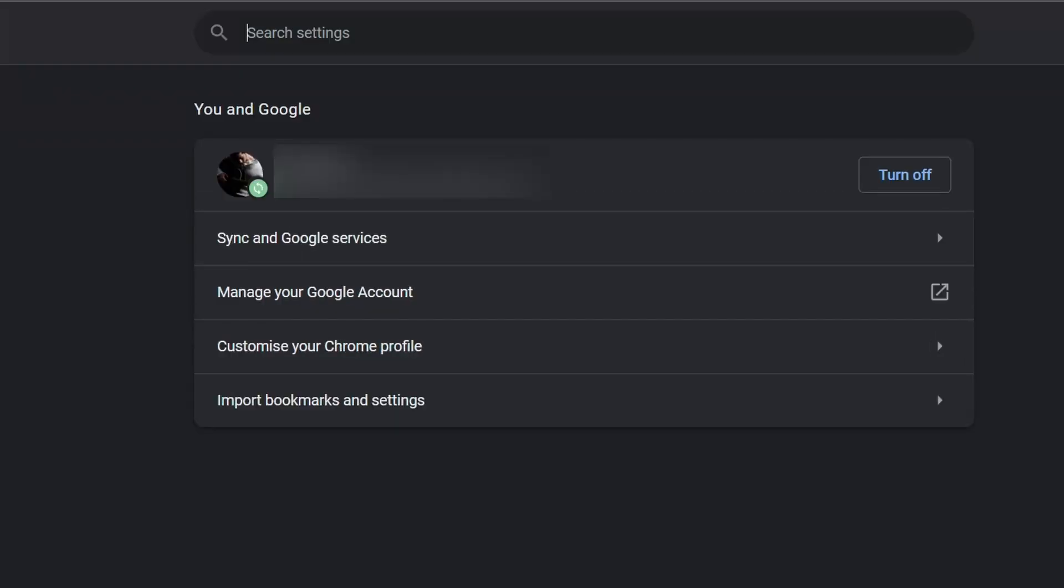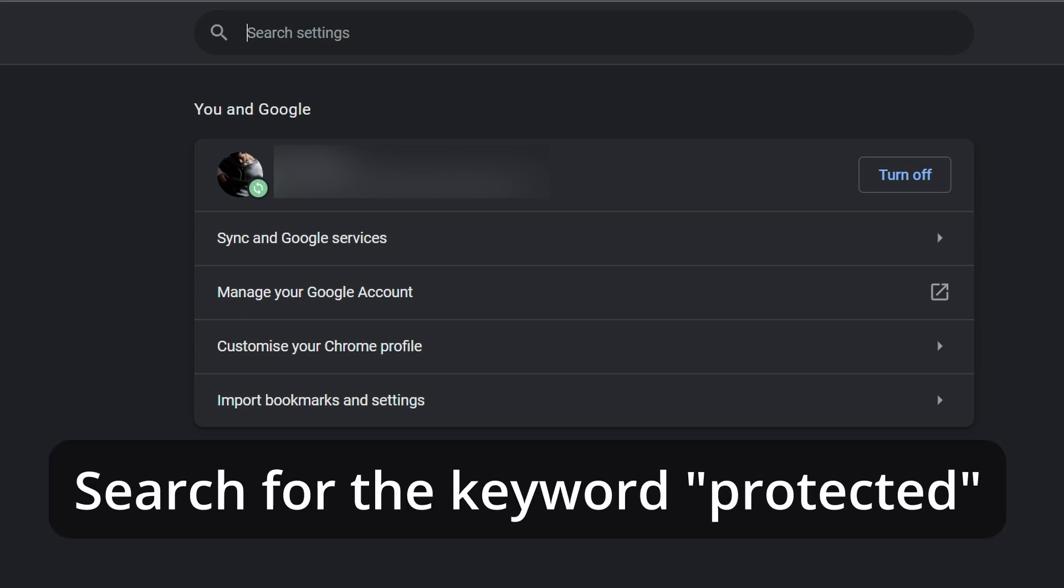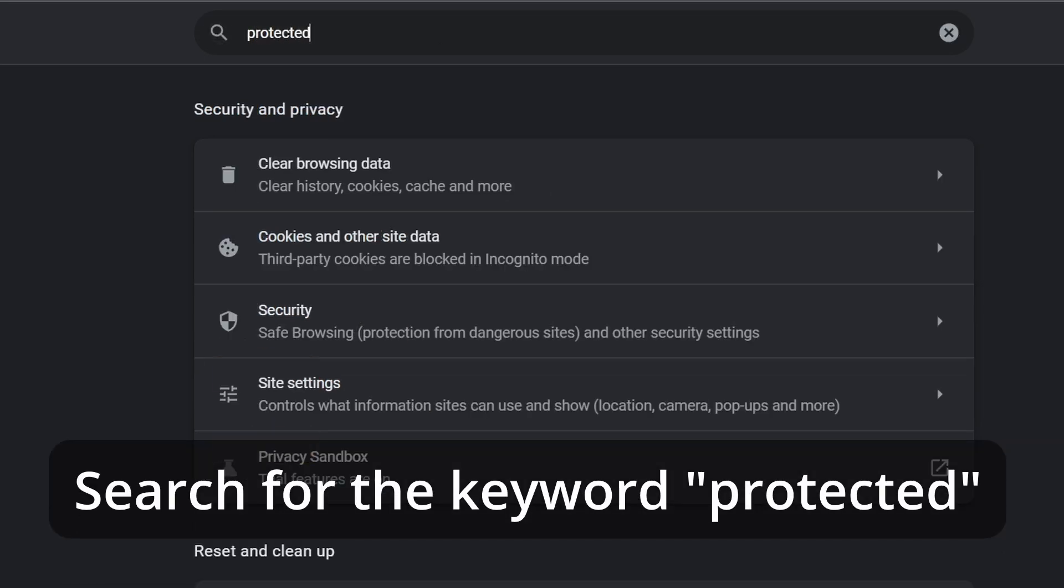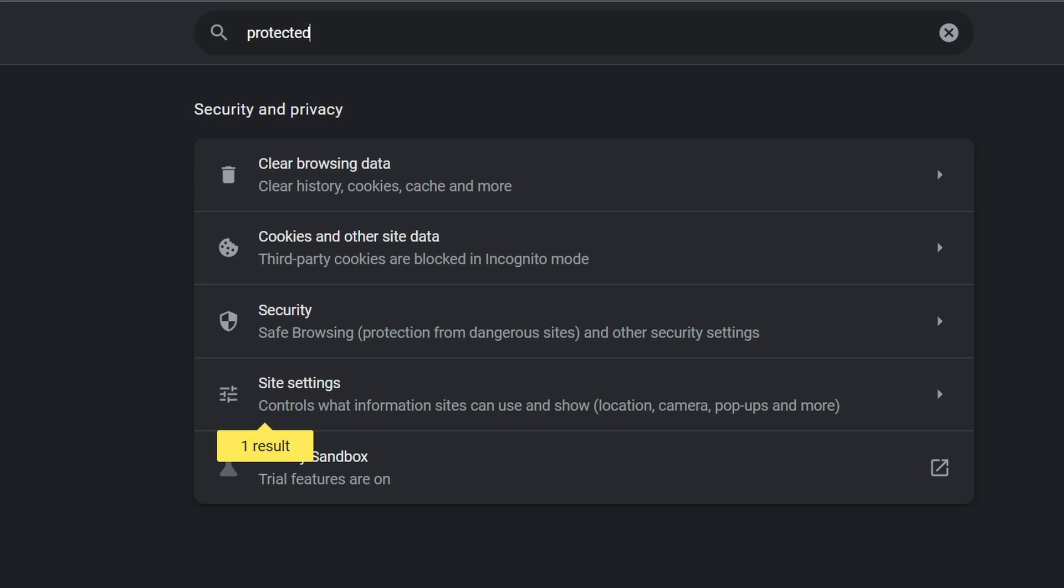Once you're in Settings, you want to search in the Search Settings, Protected. Type in the words Protected, and you'll see some results over here.